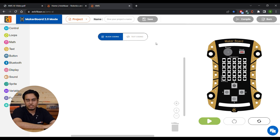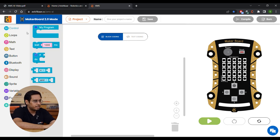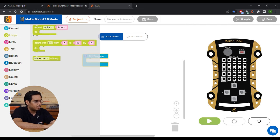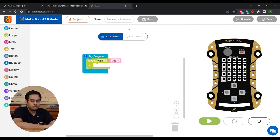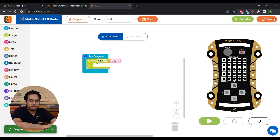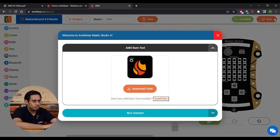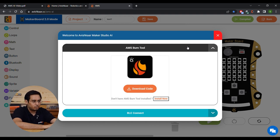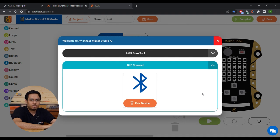Creating a program is the same as before — just drag and drop a block into the workspace. To save a program, give it a name, such as 'test one', and click the save button. Then you can compile your program and the burn button becomes active. You have two options: the previous option of using the AMS burn tool still stands — you can download your AVX file and use ABT to burn the code. The second new option is BLE Connect, through which you can connect to your brain using Bluetooth and program it over the air.